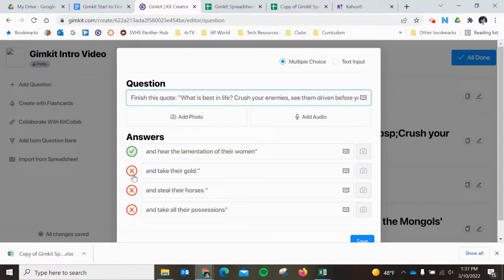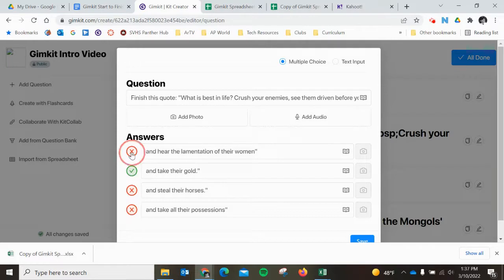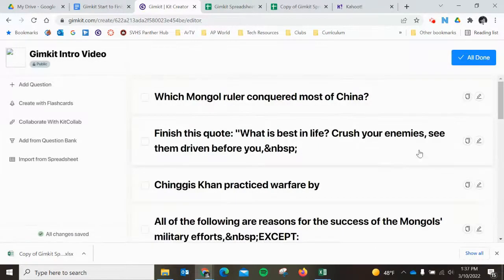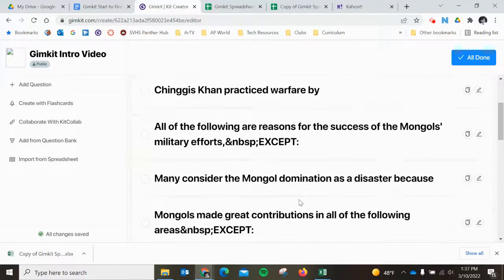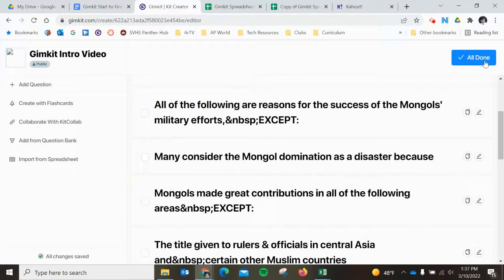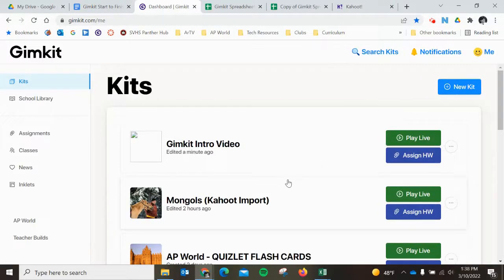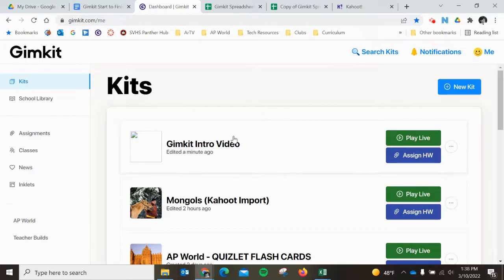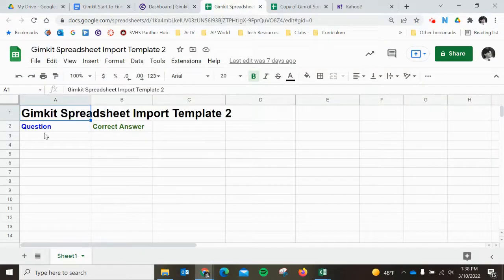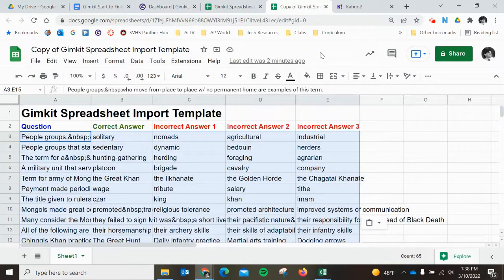That is the correct answer by chance, but if it was 'take their gold,' I would just change and edit the correct answer on there and save. Now I've got my entire Kahoot game in GimKit ready to go. That's the import process. There are a few steps, but it saves you from retyping absolutely everything that you had in Kahoot. You can do the question and just the correct answer, and then it'll automatically add your distractors or wrong answers, or you can use the template that includes all four answers.